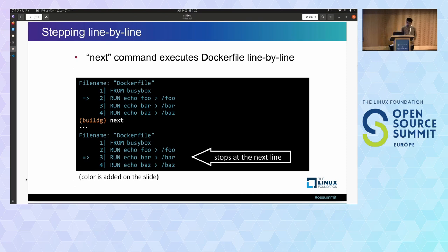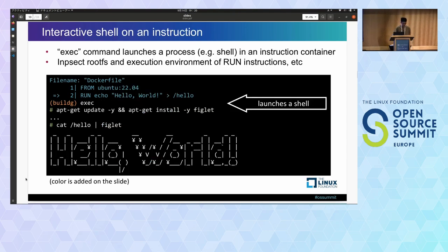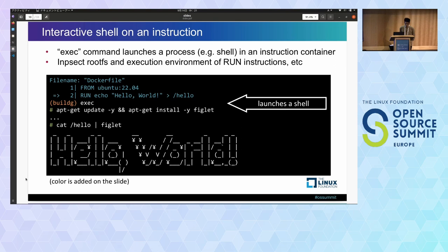You can step line by line using the next command. When your build breaks at line 2, you can use the next command, and the build resumes and runs until line 3. Sometimes you want to launch a shell on an instruction to inspect the root file system. You can use the exec command, which allows you to launch a shell or other processes on an arbitrary instruction. For example, you can install figlet on the root file system and run it, or do arbitrary operations like running ls, cat, or a debugger.